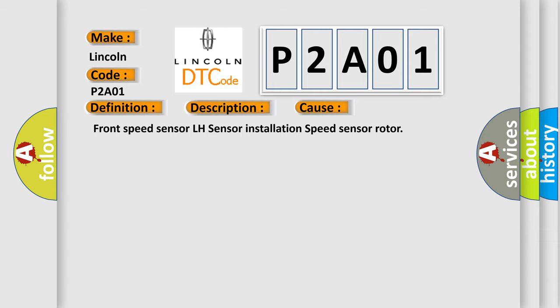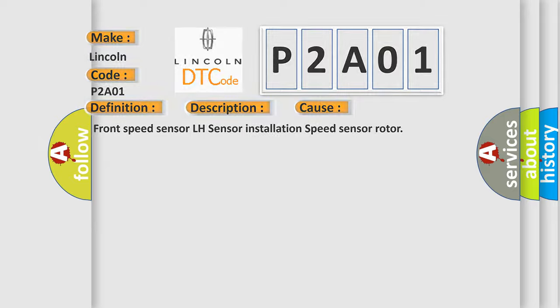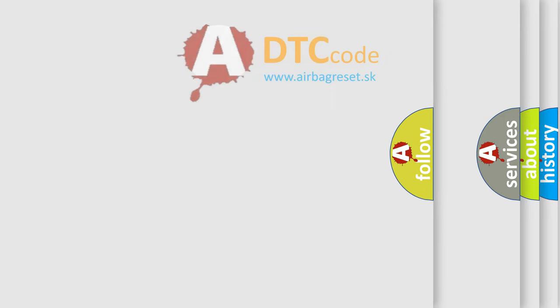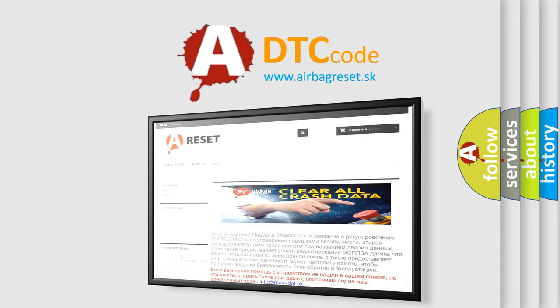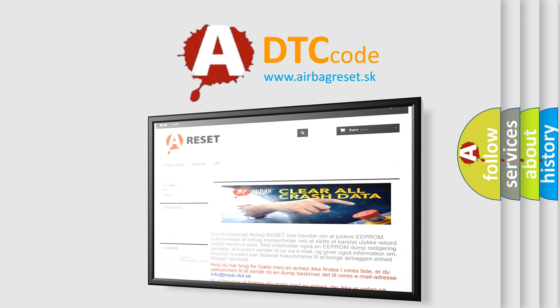The Airbag Reset website aims to provide information in 52 languages. Thank you for your attention and stay tuned for the next video.